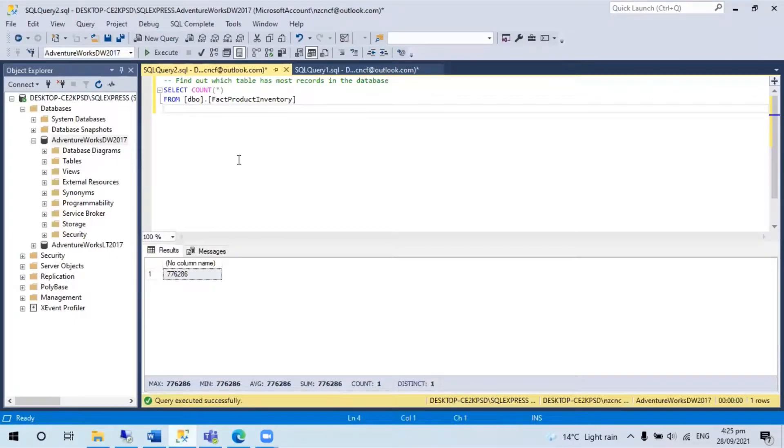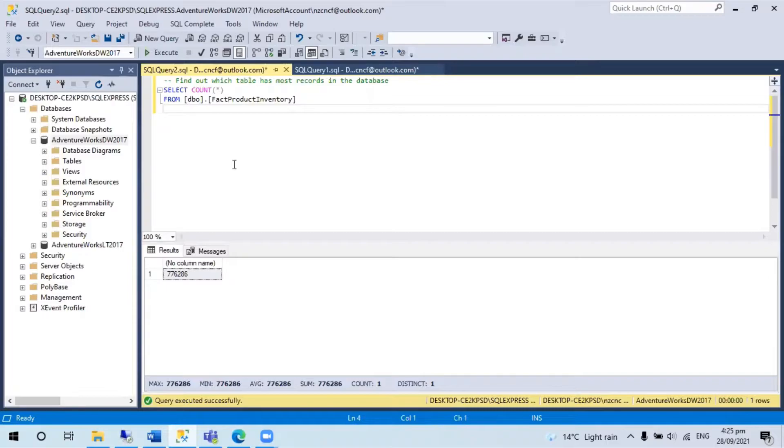Hello, today's tip is about how to find out which table has the most records in the database. I'm using AdventureWorks as sample data.